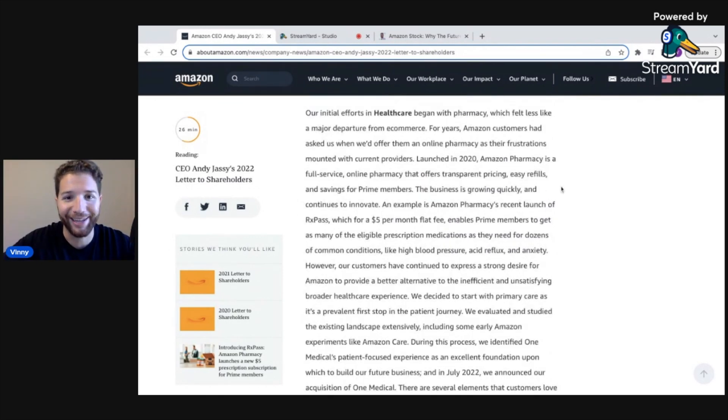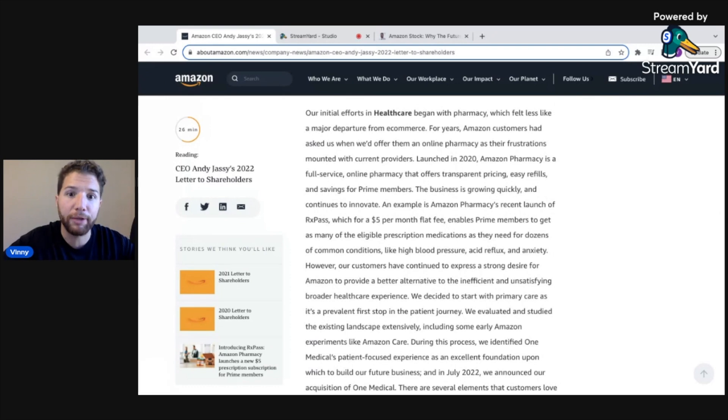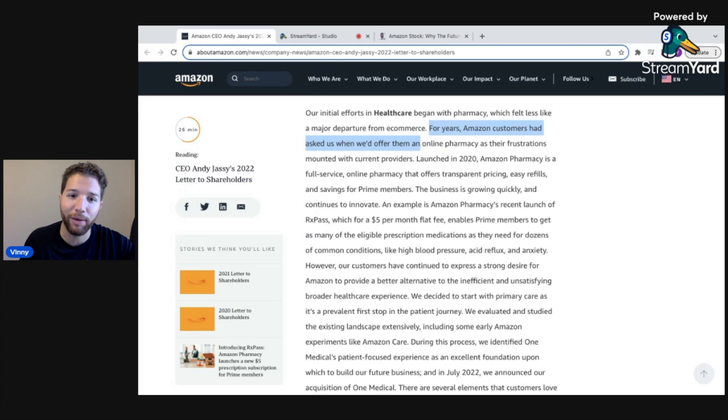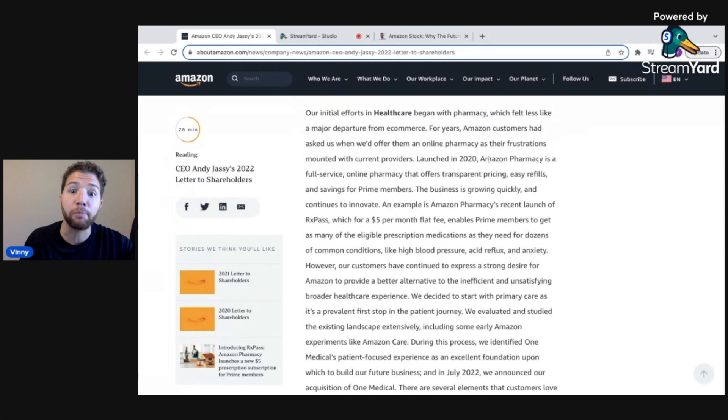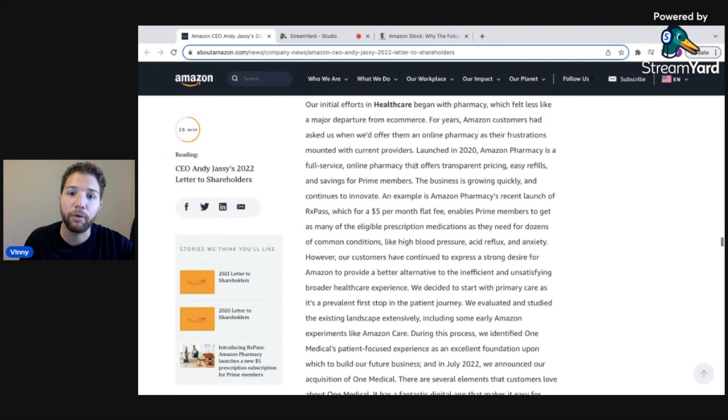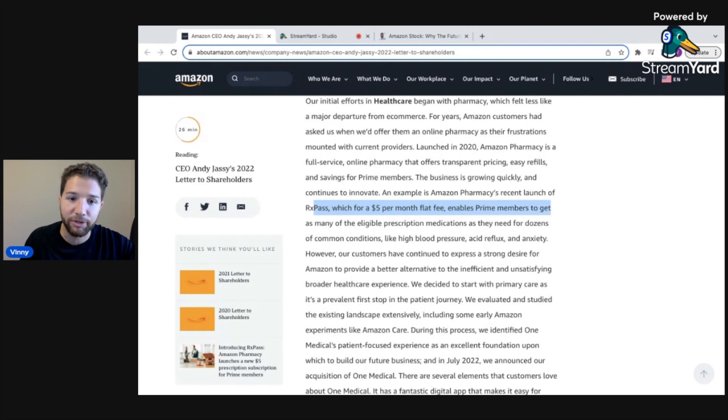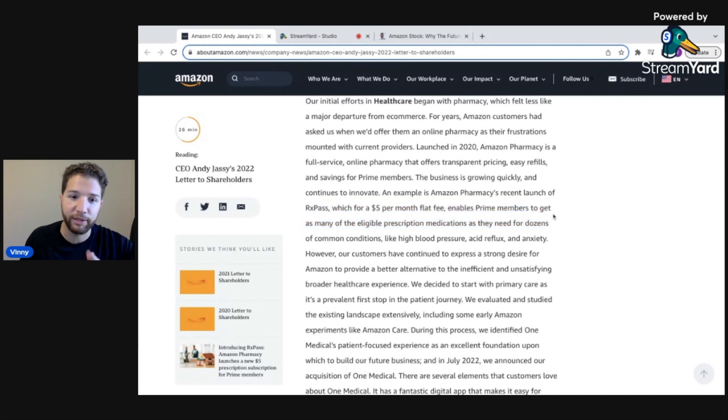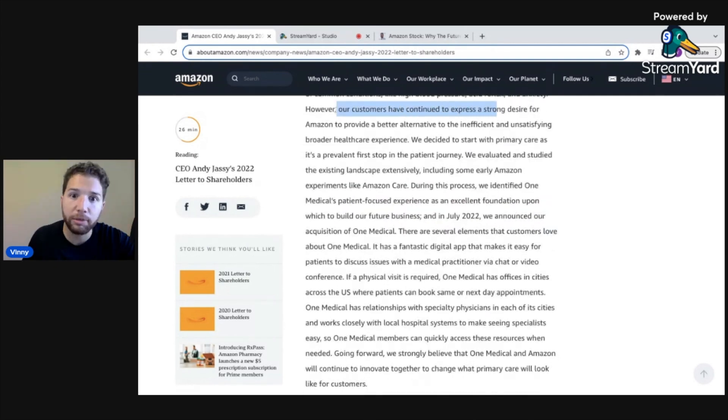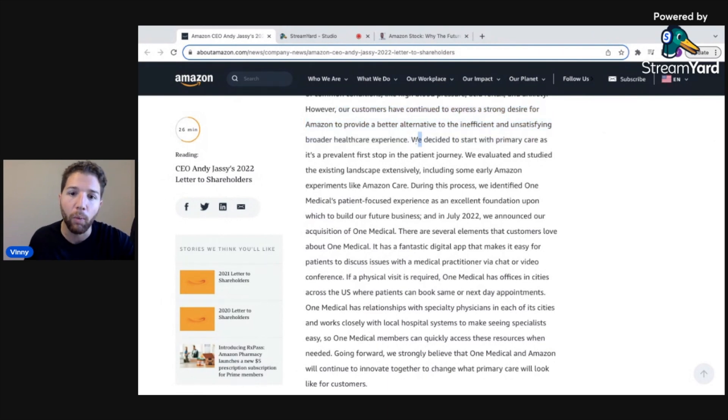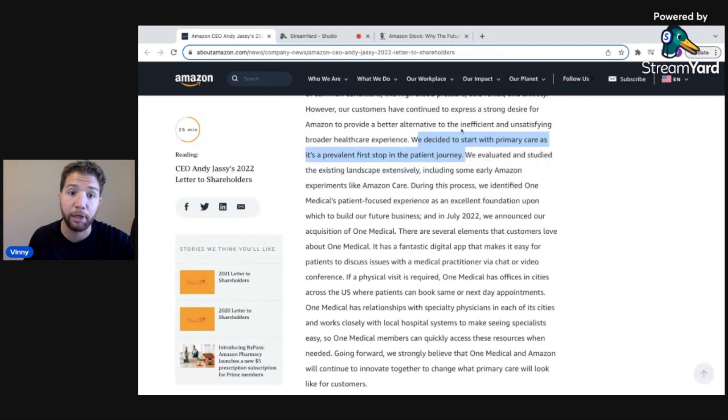Here's one that I think is super exciting. They're moving into the healthcare vertical, which I think is a perfect opportunity because it's ripe for disruption. For years, Amazon customers had asked us when we'd offer them an online pharmacy as their frustrations mounted with current providers. They launched Amazon pharmacy, they're able to get people their prescriptions seamlessly. Amazon's pharmacy launched Rx Pass, which for a $5 per month flat fee enables Prime members to get as many of the eligible prescription medications as they need for dozens of conditions.